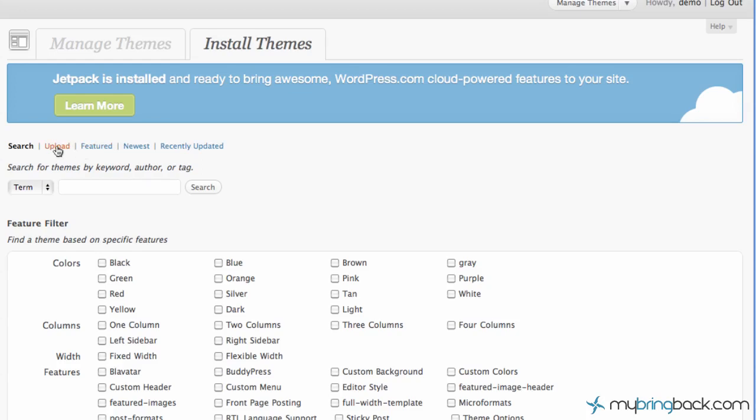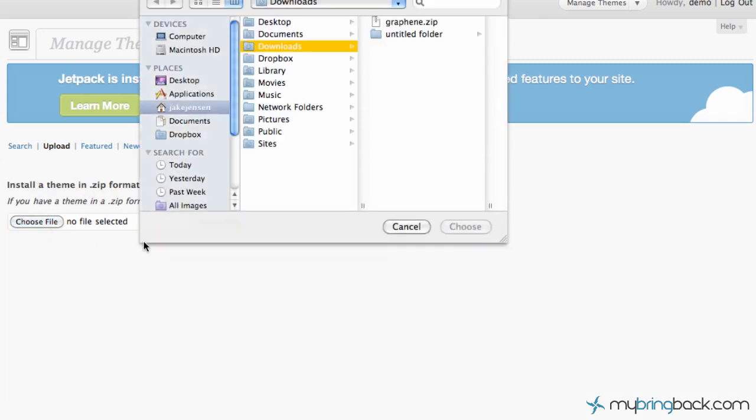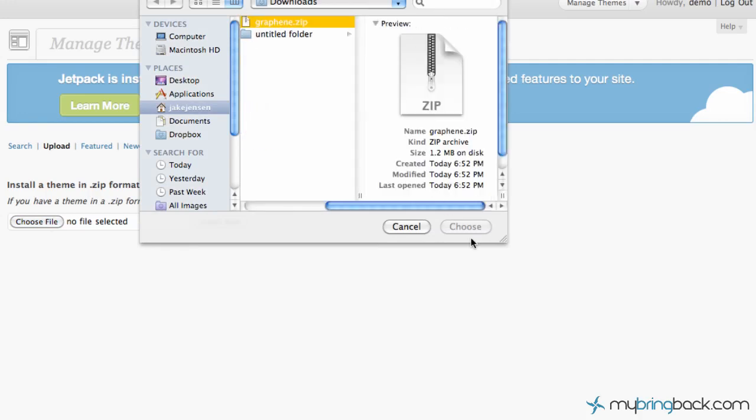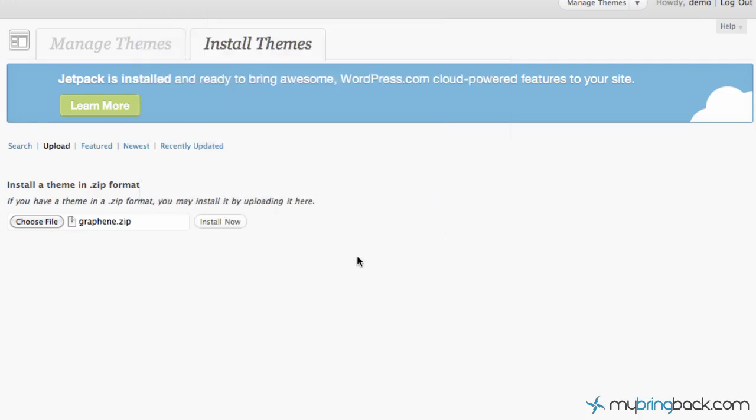But since we've already found the graphene theme, we're just going to click upload, which is going to take us to an install menu. And we're going to click to find the file. And lucky for us, it's right there. So we can go ahead and choose it. And take note, it's got to be a .zip format. And that's why it makes it super quick because they take care of unzipping it, installing it, and whatnot. So go ahead and click install on that.